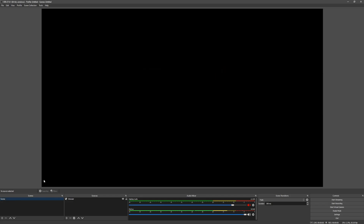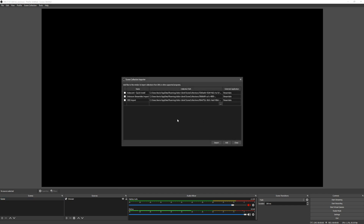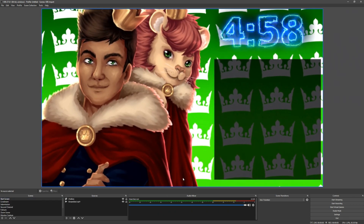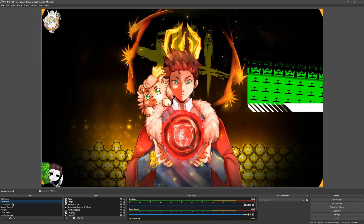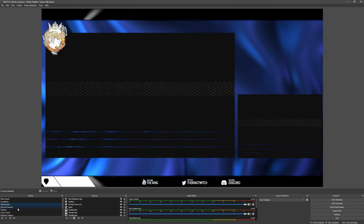Simply open up OBS Studio. By default you will have nothing — just a regular scene. If you go to the top, you will see Scene Collection. Click on Import, and this will automatically find and import your scenes. You'll see 'OBS Import' listed there. Click on it, click Import, then select OBS Import again and you're done. Just like that, you have every single thing with the transitions ready to go on OBS Studio.